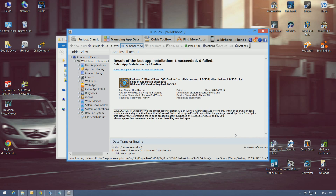And there you go — result of last app install: one successful, zero failed. Now I'm going to go ahead and check my iPhone to make sure it works. Obviously, you can't see my iPhone, so you'll just have to take my word for it. So there's the startup screen, intro movie, and there's the login screen. Worked great for me.